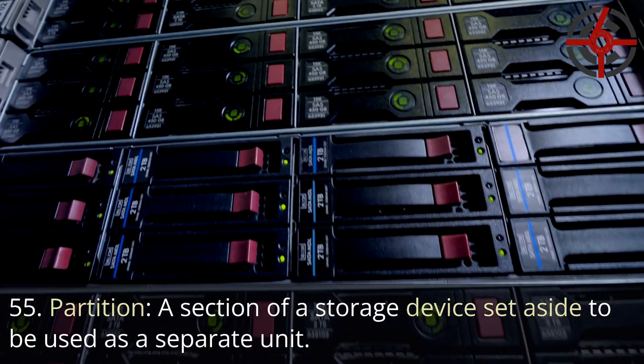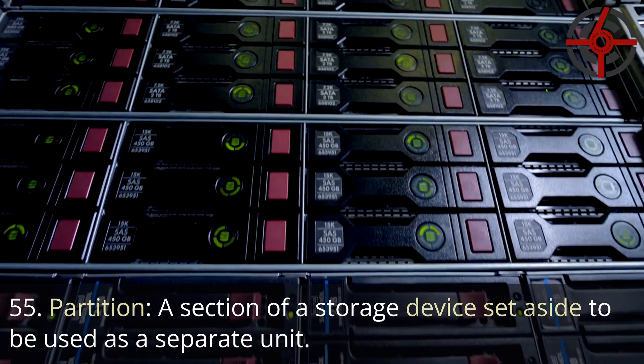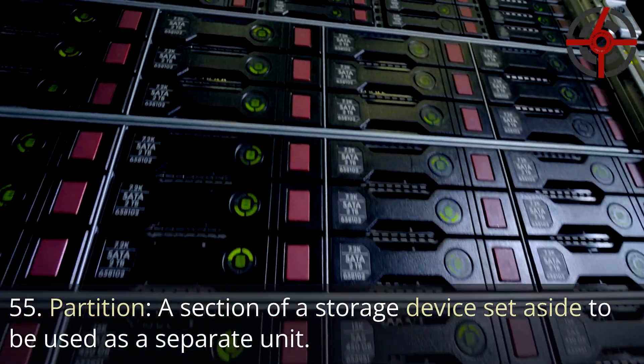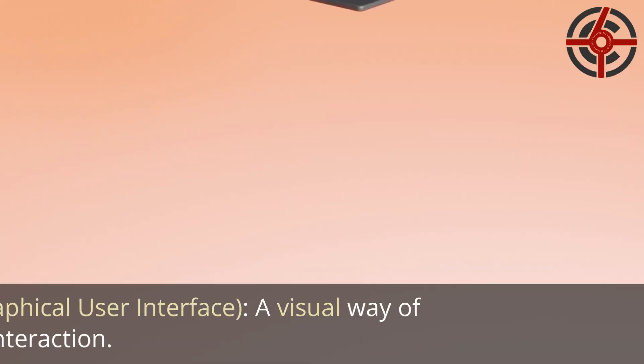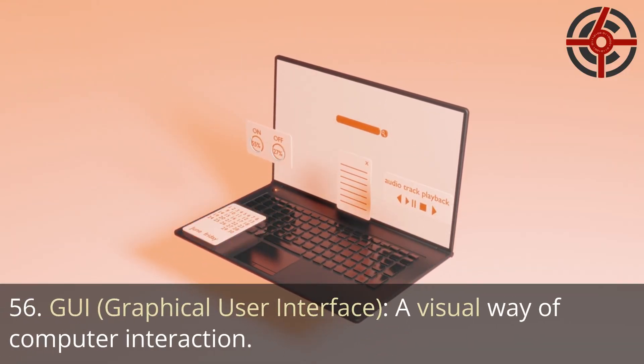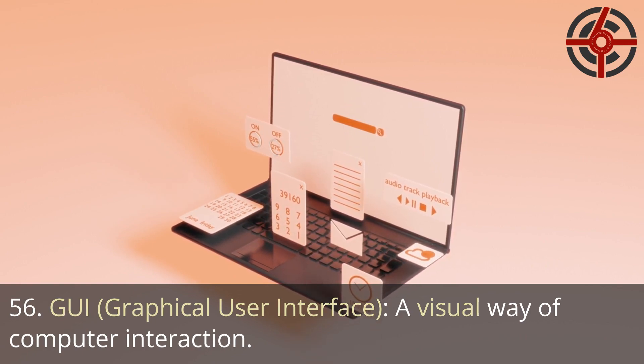55. Partition: A section of a storage device set aside to be used as a separate unit. 56. GUI, Graphical user interface: A visual way of computer interaction.